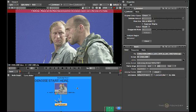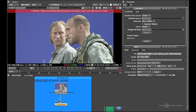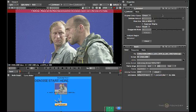Before you start any denoising, you'll notice that we have a widget on screen and a warning banner saying please set the plate size and position the analysis region over a flat area of the frame. This is the analysis widget which takes a sample of the noise. In the parameters, before you do any calculation, you have to set the original color space and the plate size. These are very important.